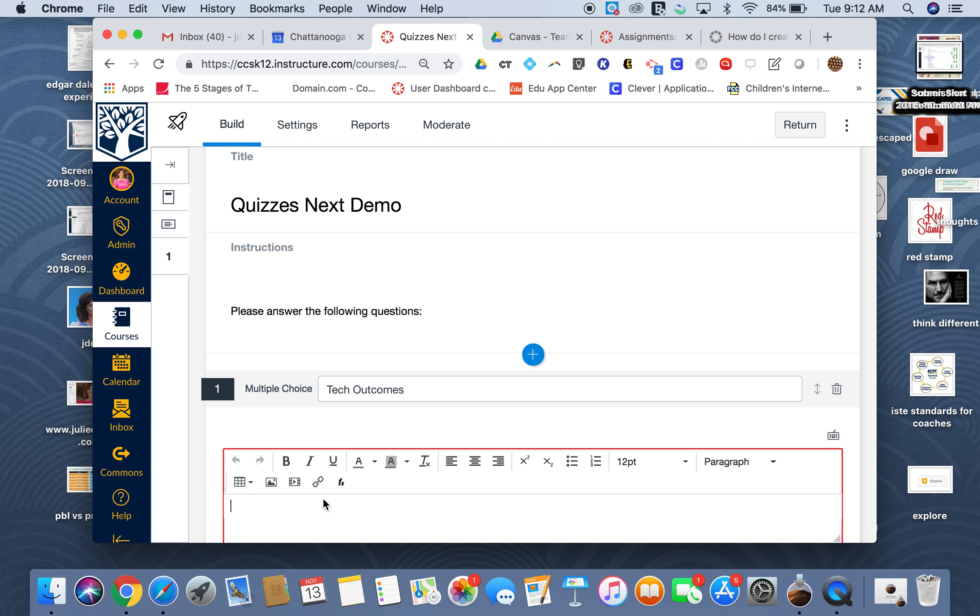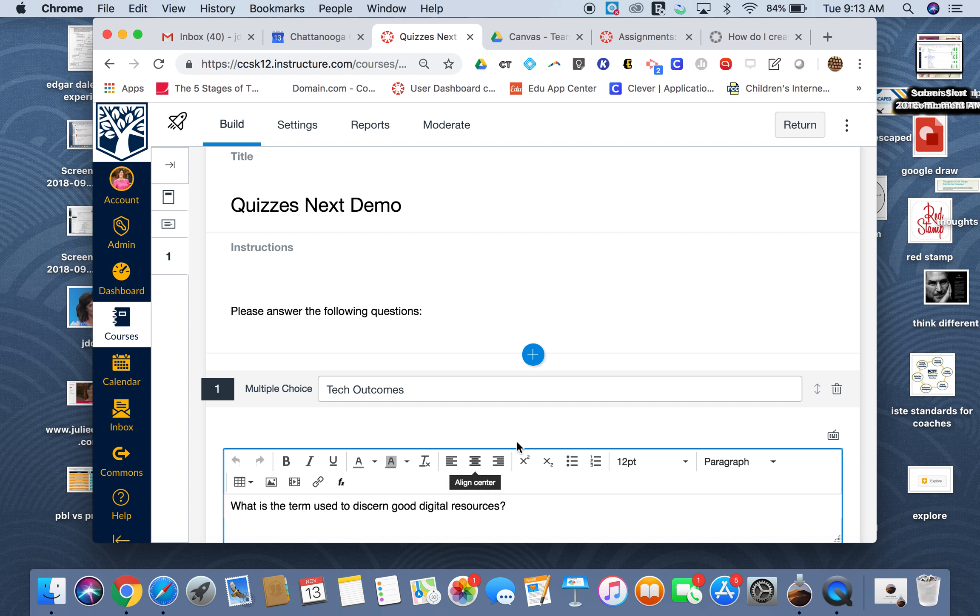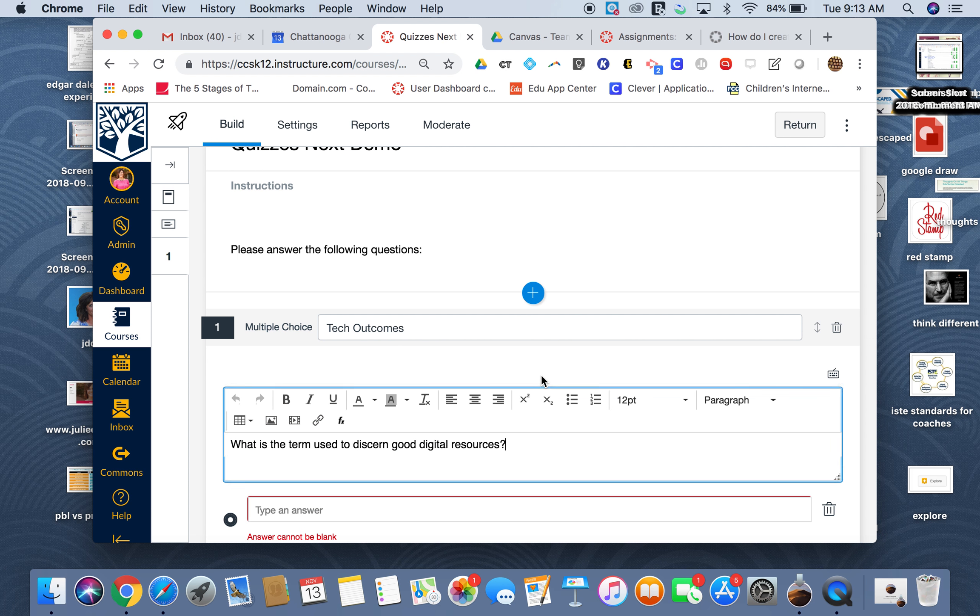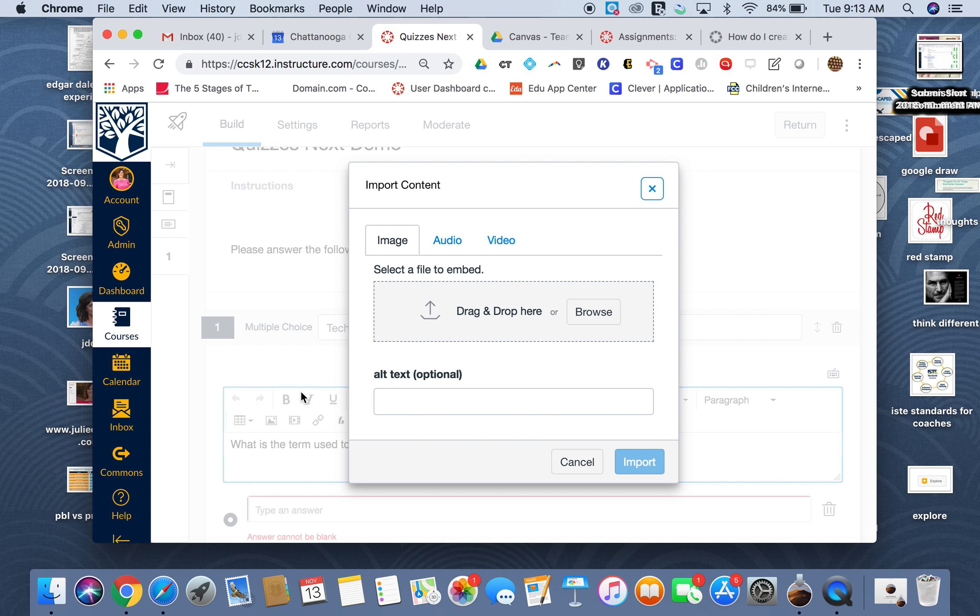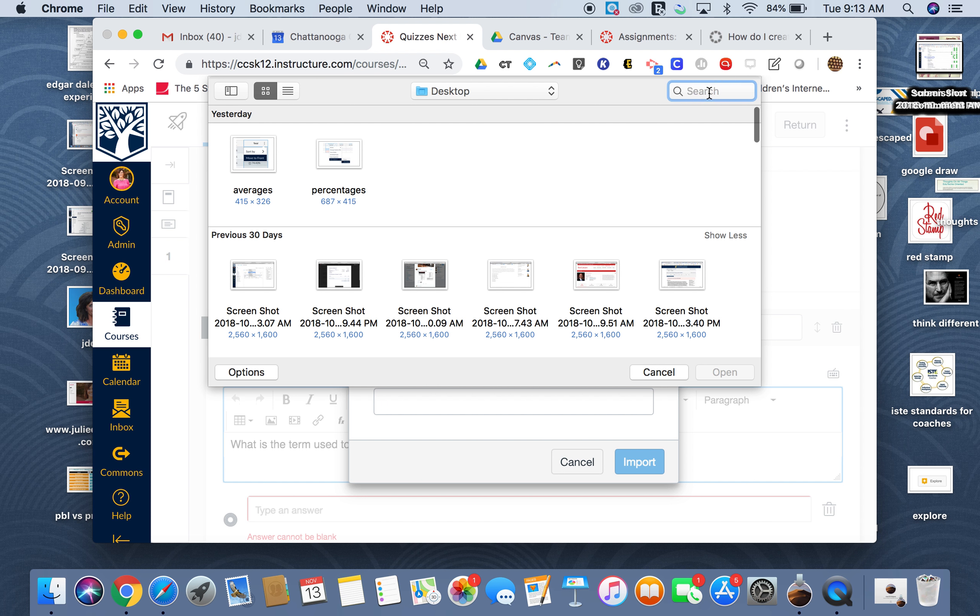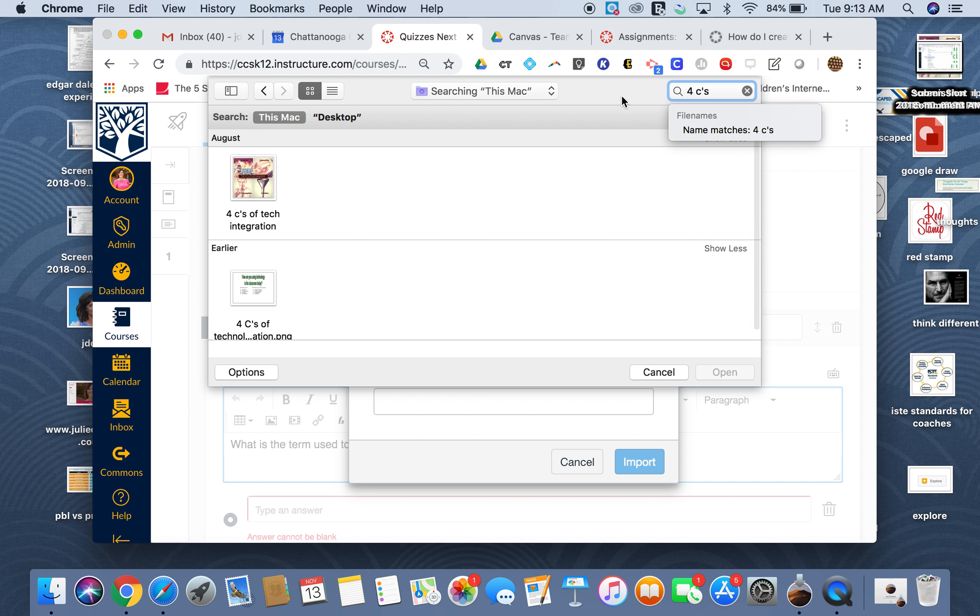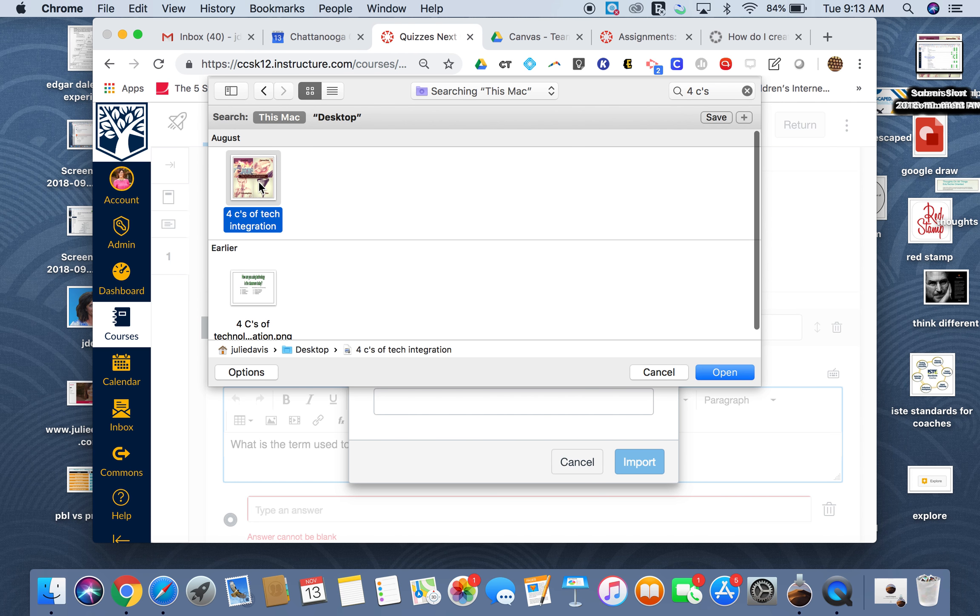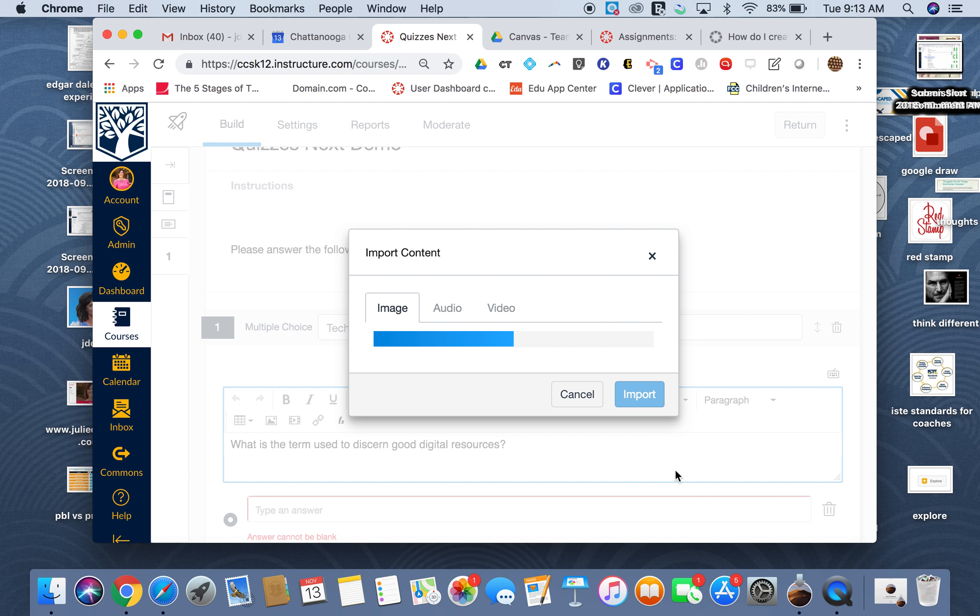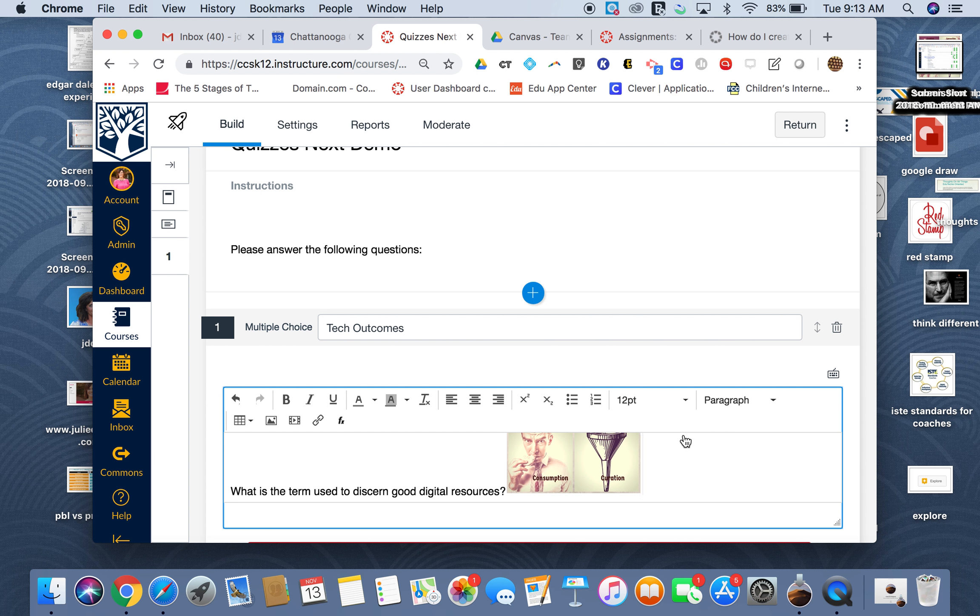Or if you notice, I can even do audio or video there. Then here I'm going to start adding my answers, possible answers.